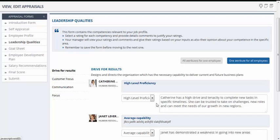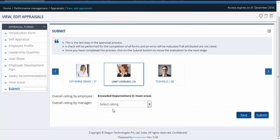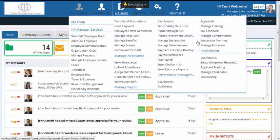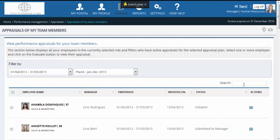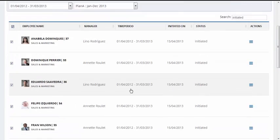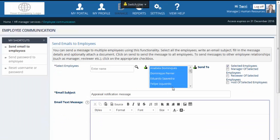John completes the other forms and goes to the submit page. We will now log in as the HR manager to demo how she can manage the performance appraisal process with ease. John has submitted Catherine, Janet and Tom's appraisal for the review of the HR manager. Terry wants to notify all the employees who have not submitted their appraisals yet. She views the appraisal dashboard and filters on the initiated status. She selects all the employees and clicks on the communicate button, and can send a reminder email to not only the employees but also to their managers.